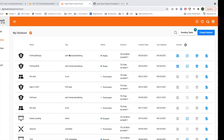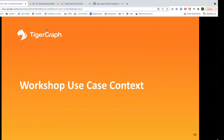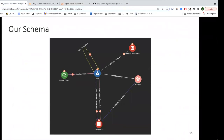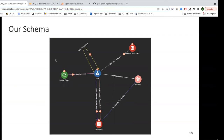Let me go back to the deck and show you our workshop use case schema. This is a Venmo-like payment application. You have users that interact via transactions. You've got accounts for the user — one-to-many accounts — and a device on which they conduct transactions. They have a payment instrument usually connected to the device. So it's a very simple schema: devices, payment instruments, users, accounts, and transactions. And there's a recursive relationship where users can refer each other.